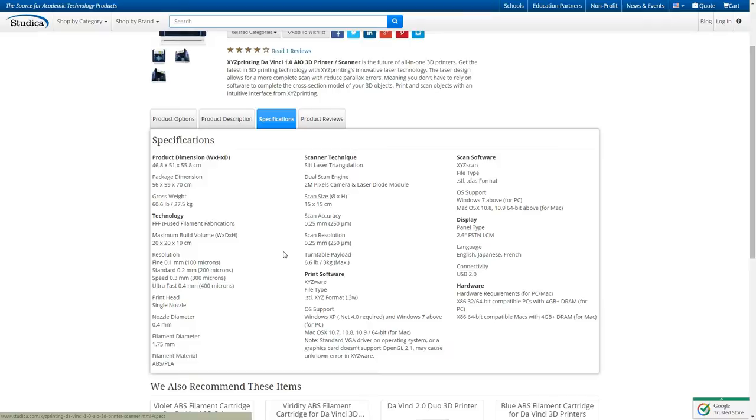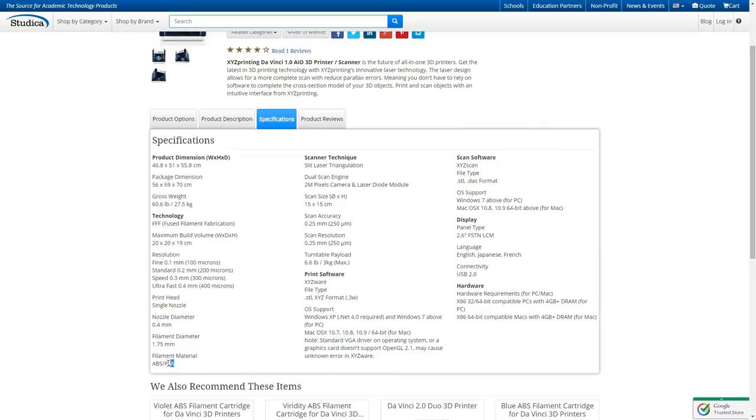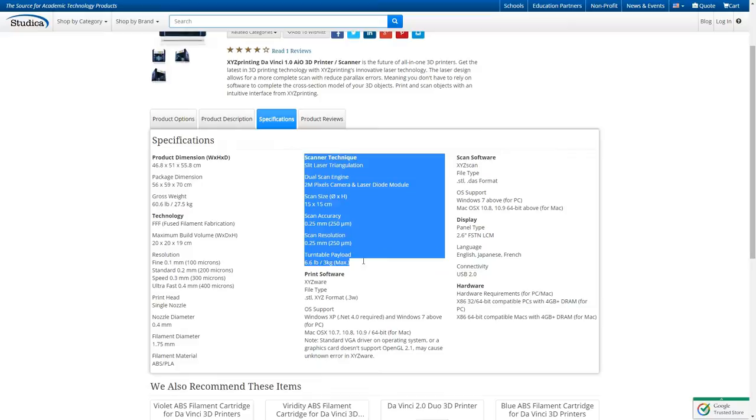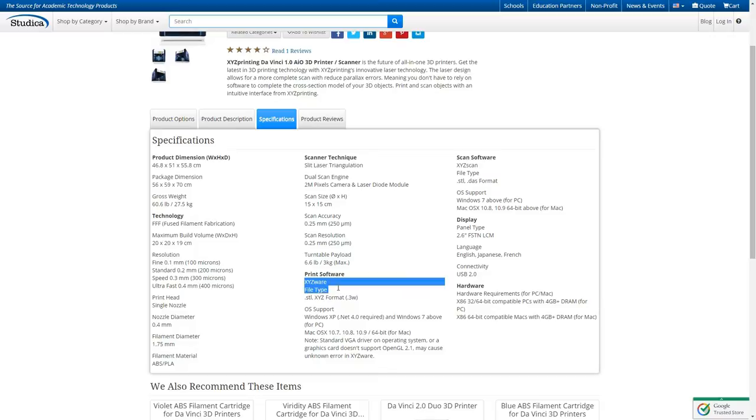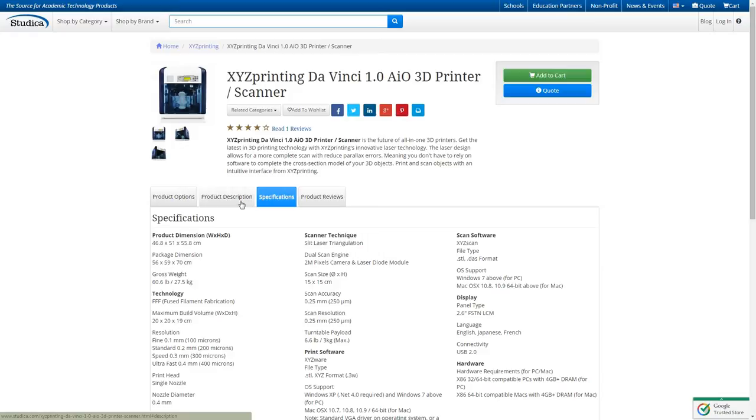If we look at the specs, it uses fused filament fabrication technology, so it runs on ABS plastic and basically builds layer by layer whatever object you're looking to print out. Maximum build volume of 20 by 20 by 19 centimeters. Single nozzle print head, nozzle diameter 0.4 millimeters, takes ABS and PLA material. The scanner information is all listed right here. It comes with DaVinci's proprietary software XYZware and XYZ scan. The OS supports are listed here, works even back to Windows XP. The printer is plug-and-play, you literally just plug it in via USB to your computer, turn the power on and everything is pretty much automatic.